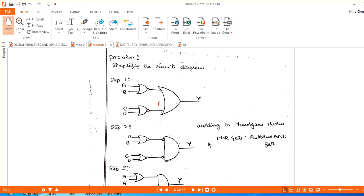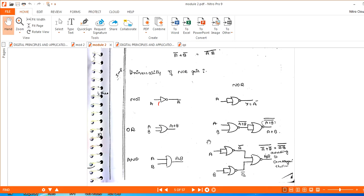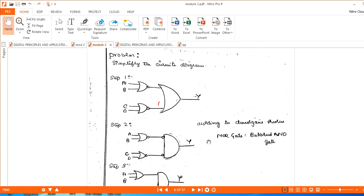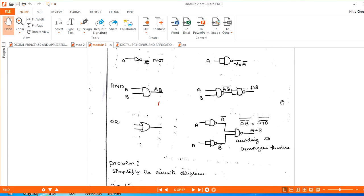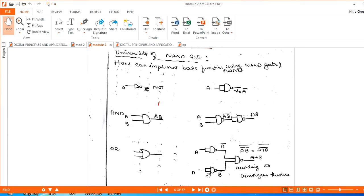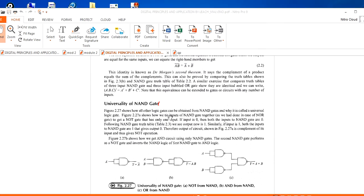Now, how to implement the universality of the NAND gate. Here you can see how to implement the AND function by using NAND gate.